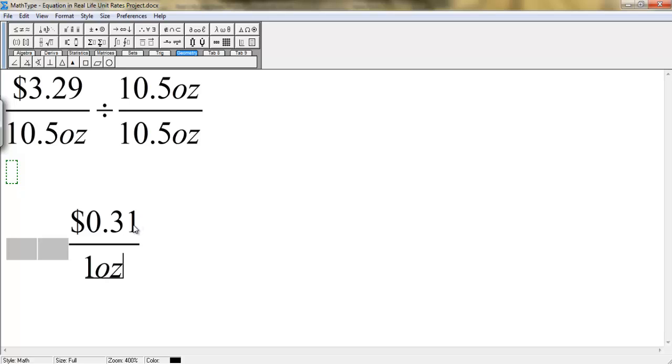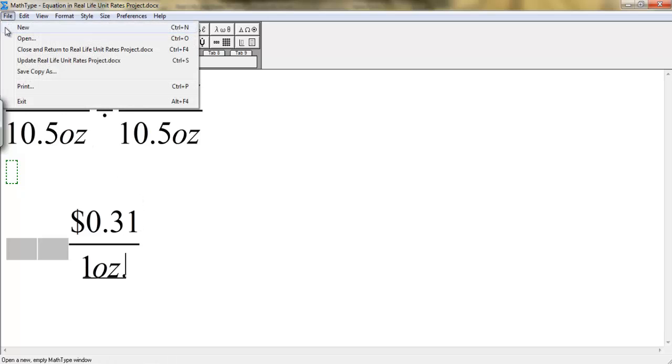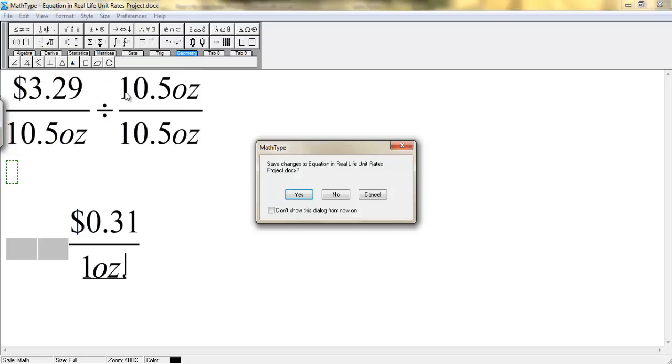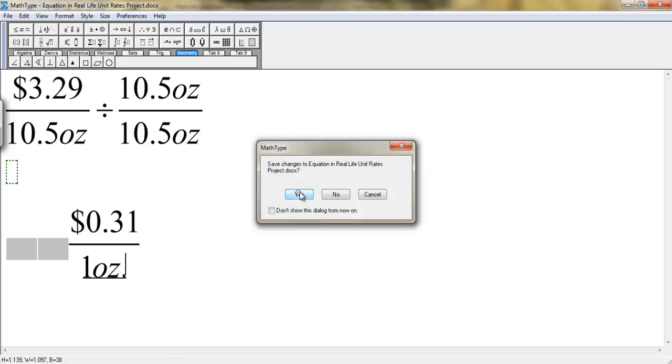And when you're done, you're going to go to the file tab. You're going to choose close and return to real life unit rates project. And then you're going to select yes.